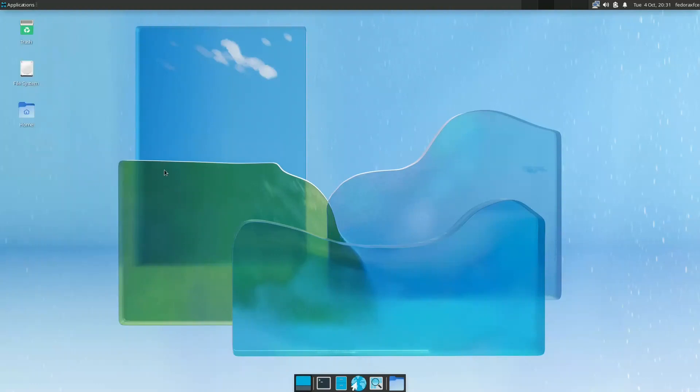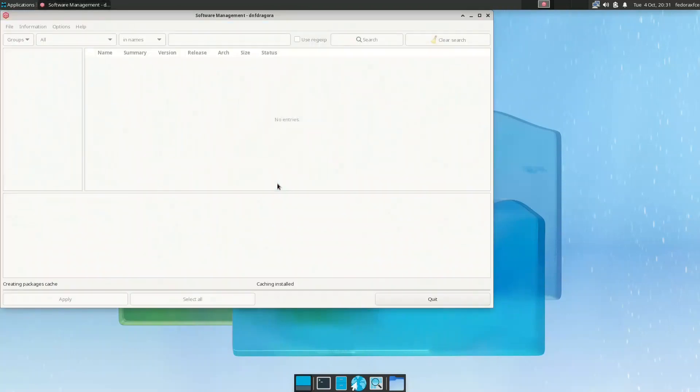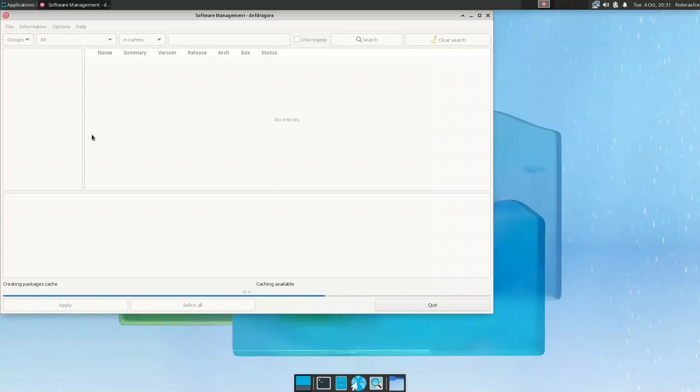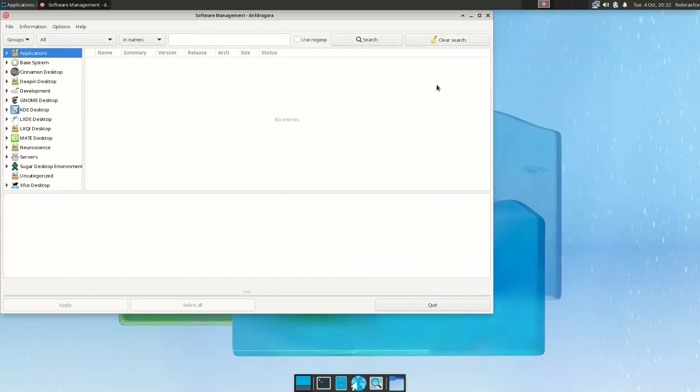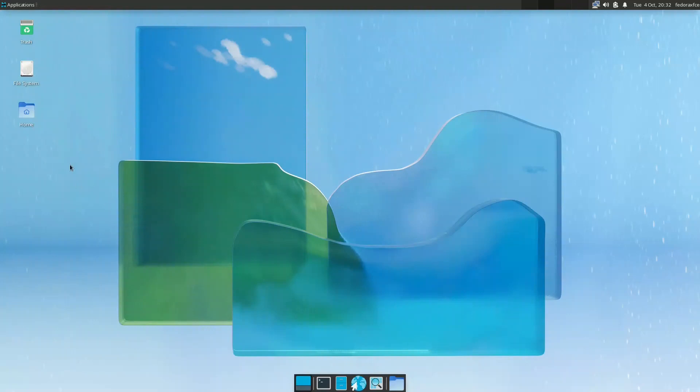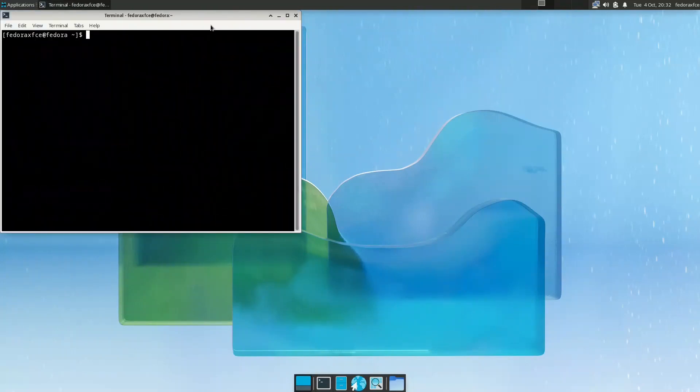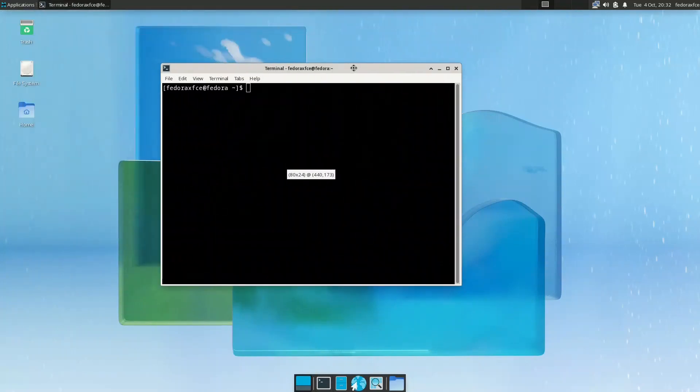It will load, it is slow. If you want to use it, it will take a lot of time. Yeah, it's now creating the package cache. The last thing that we will talk about is the neofetch.